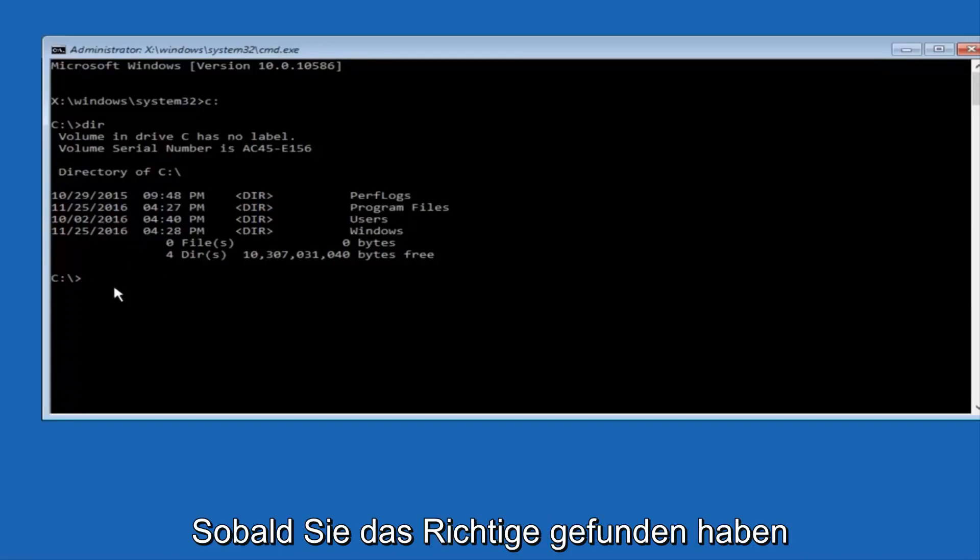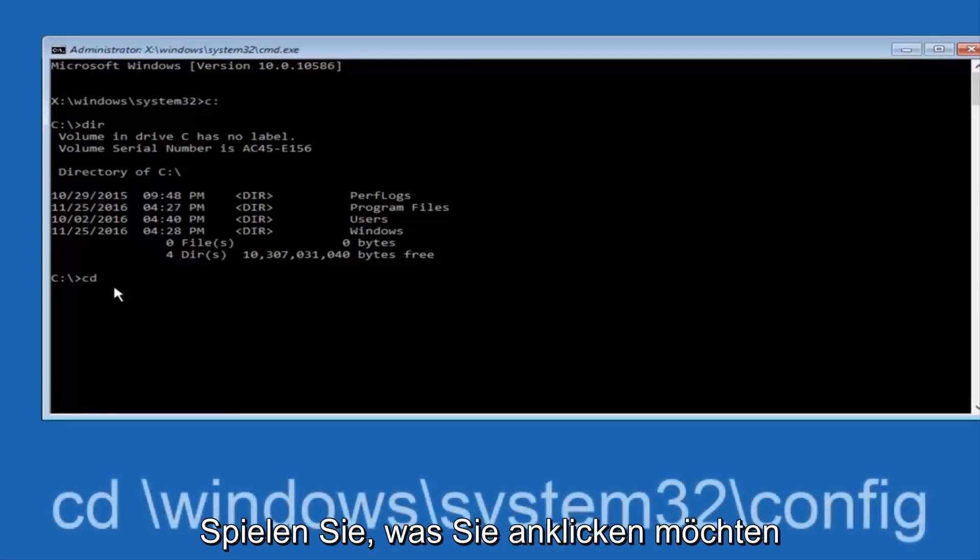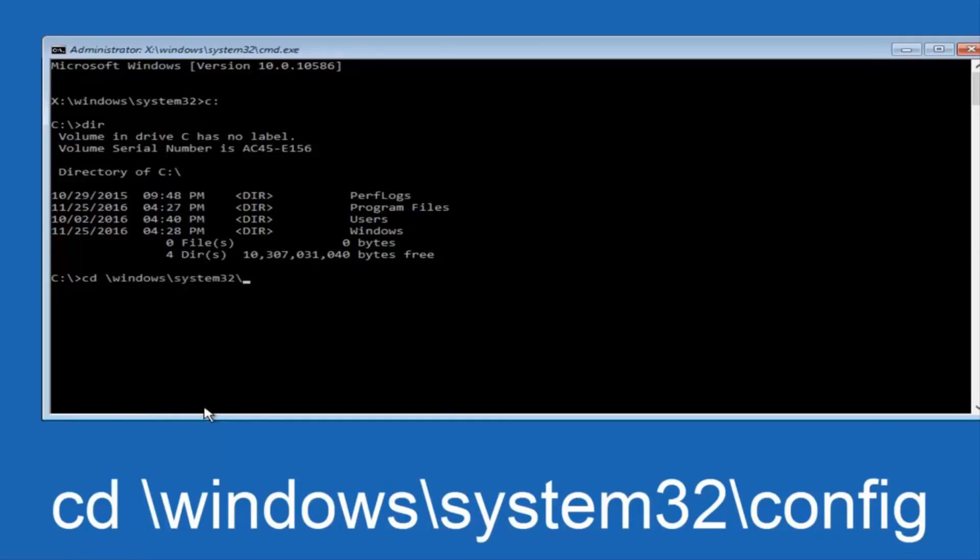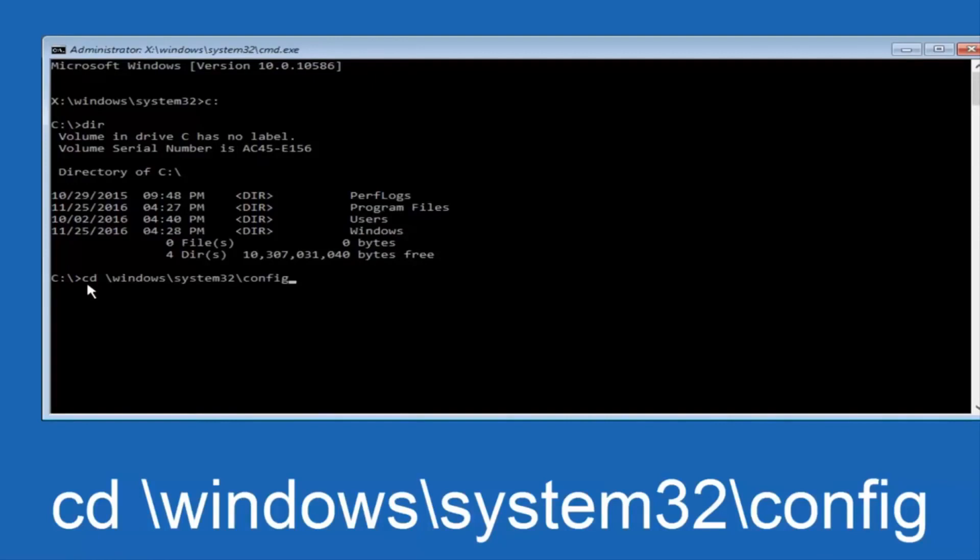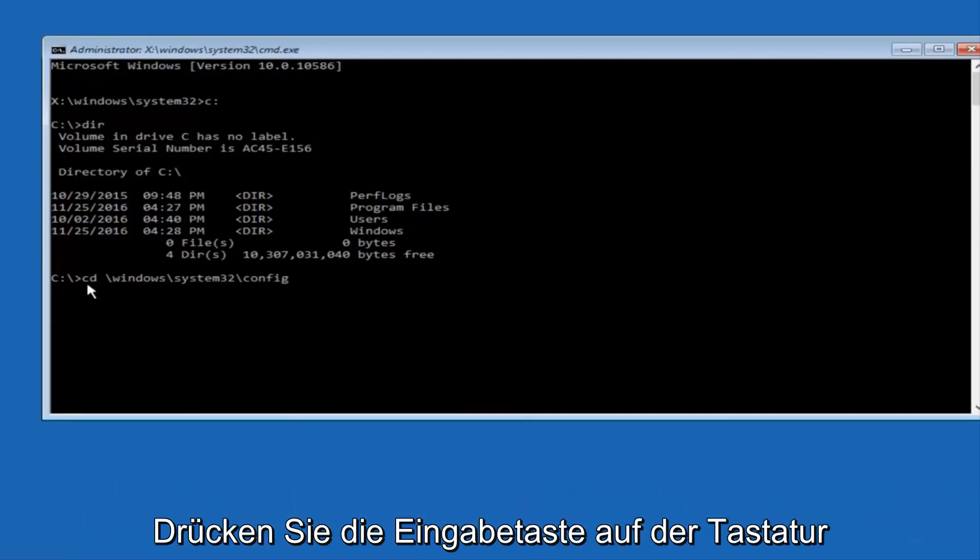So now, once you've found the correct drive, you want to type CD on your keyboard, then space, then forward slash, Windows, forward slash again, system32, another forward slash, and then you want to do config, or actually I should say backslash, but I believe a forward slash would work as well. Once you're done typing this in, you want to hit Enter on your keyboard.